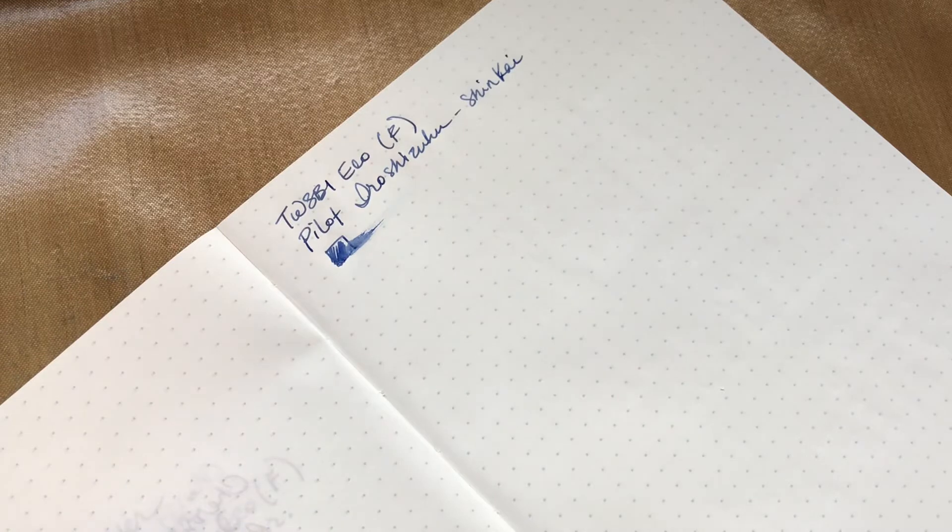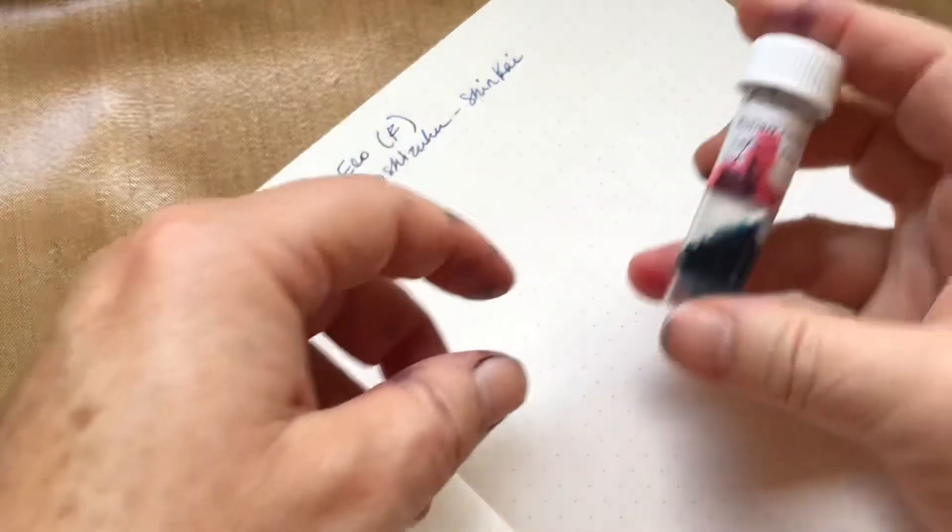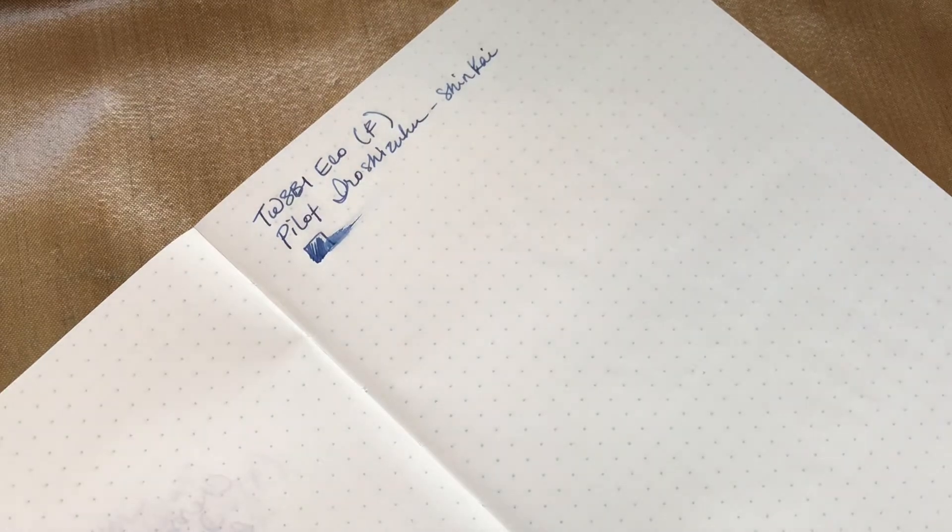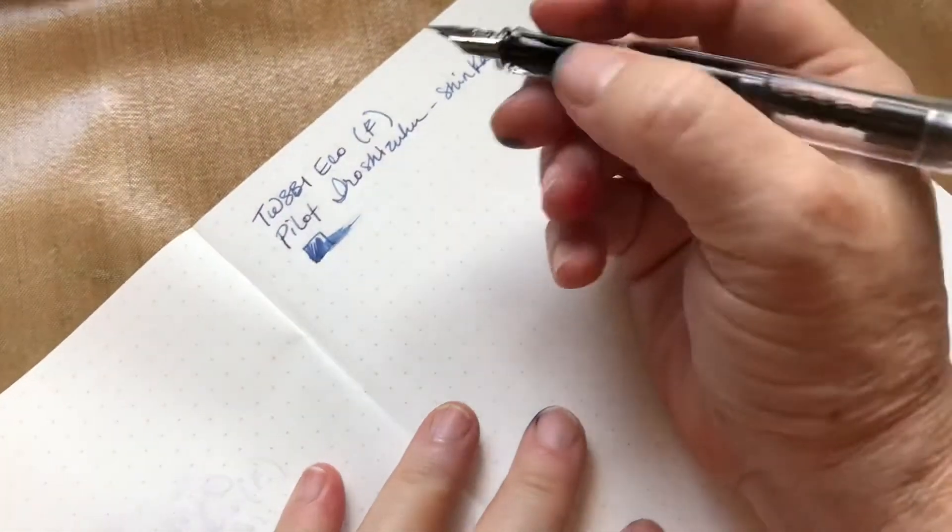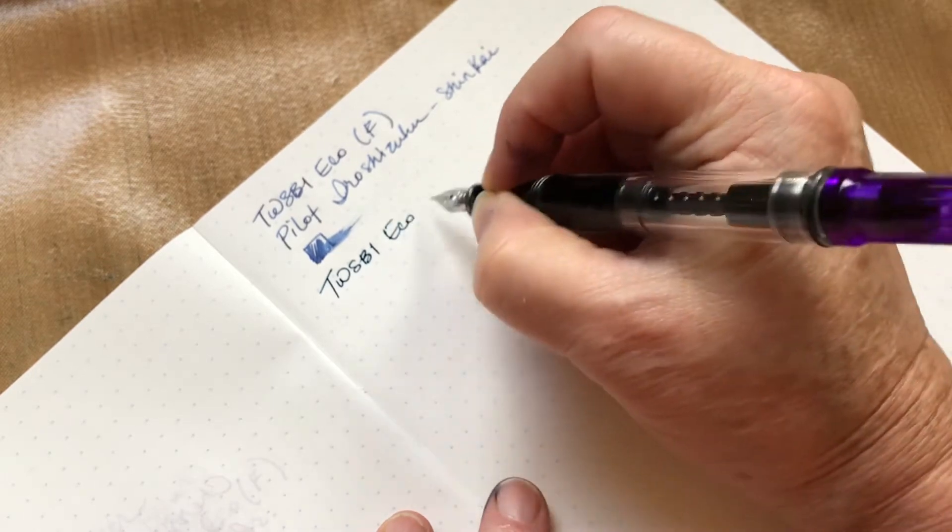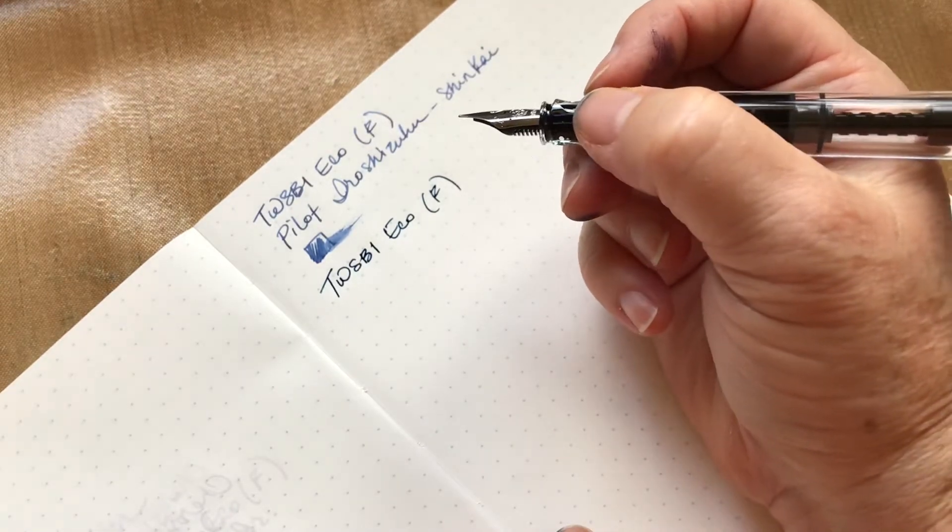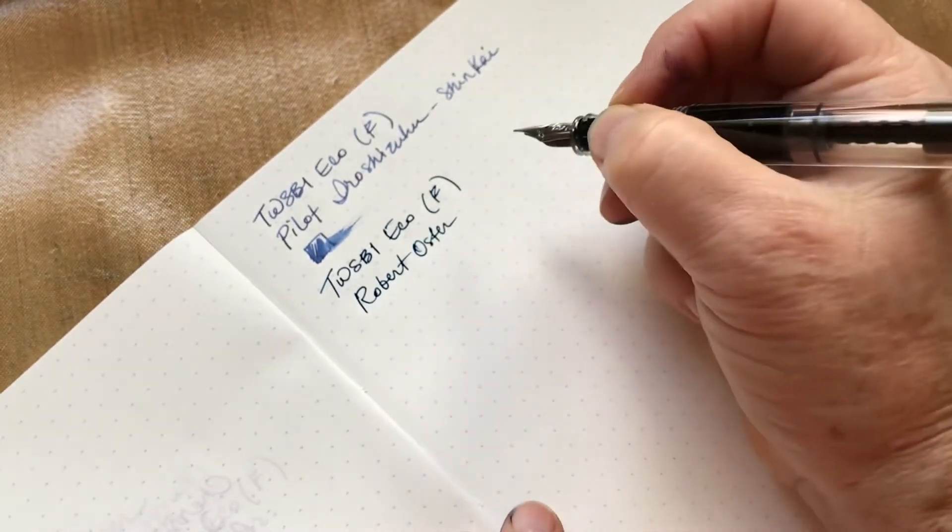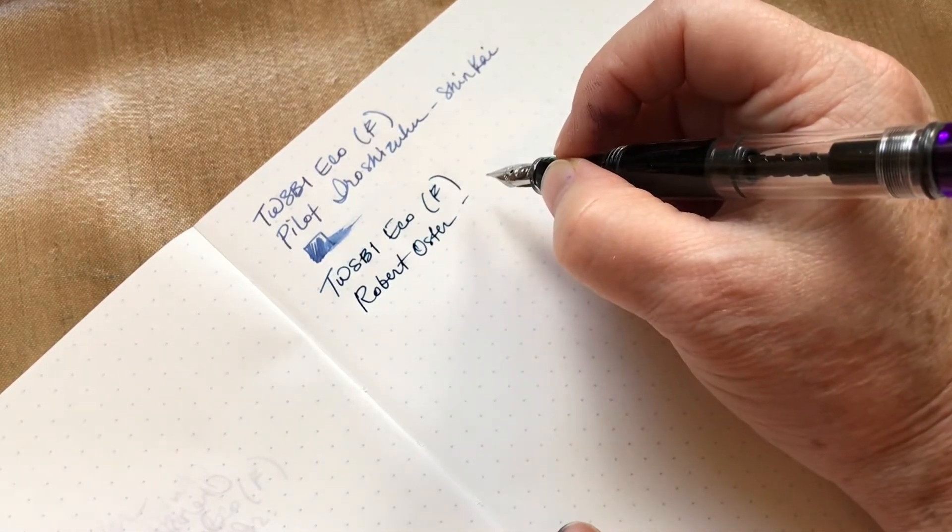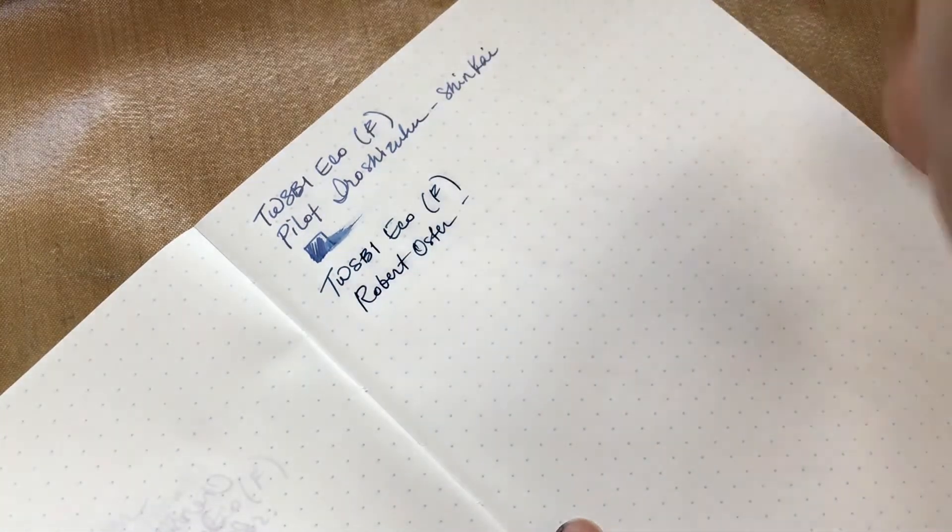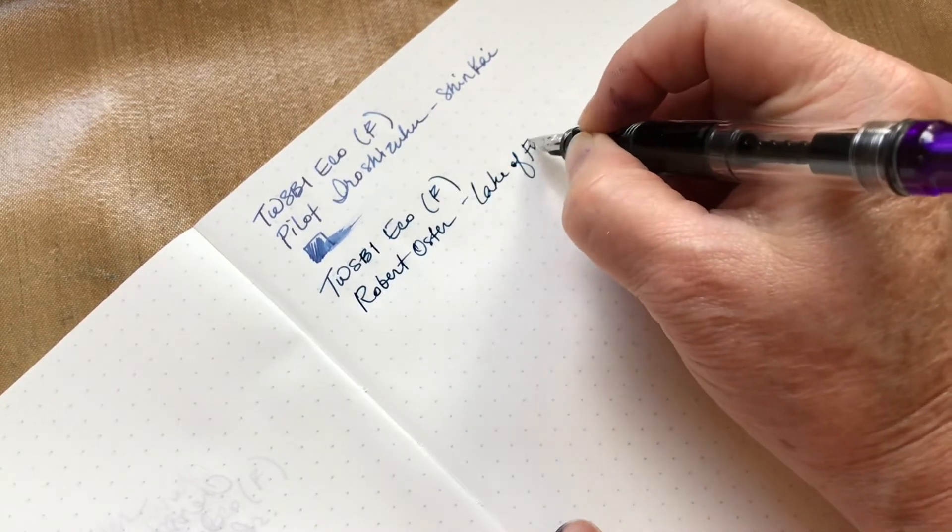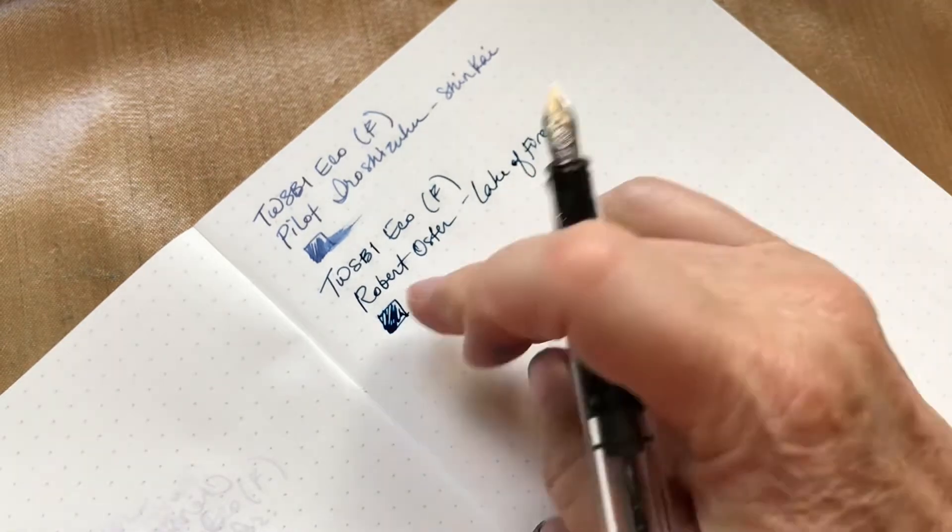The second one is actually kind of similar. It is the Robert Oster Lake of Fire. It was a sample that got leaked on a little bit. This one is also a dark midnight blue but it does have a little bit more of a teal color, which is also really nice and nice for writing. Robert Oster Lake of Fire. Yeah, I really like this one too. I'm gonna have to order this one for sure.